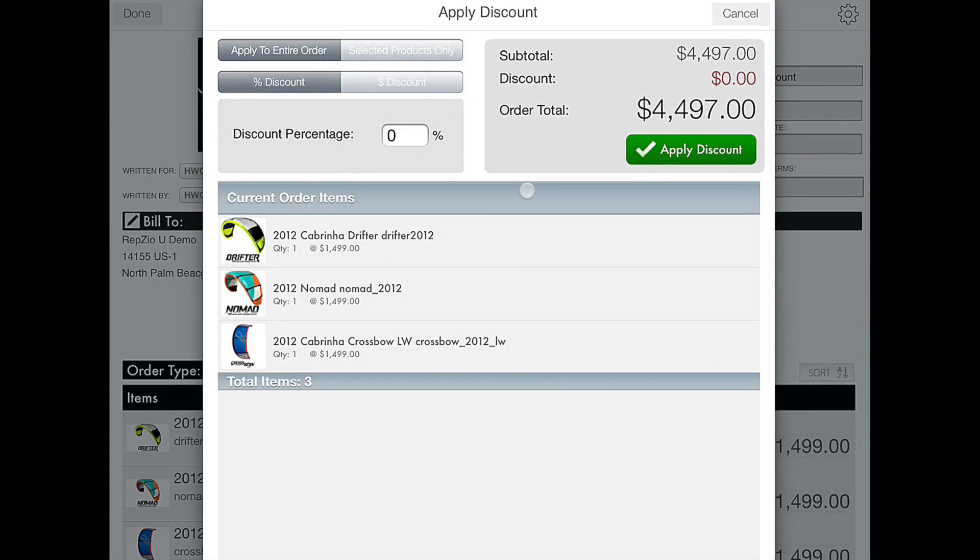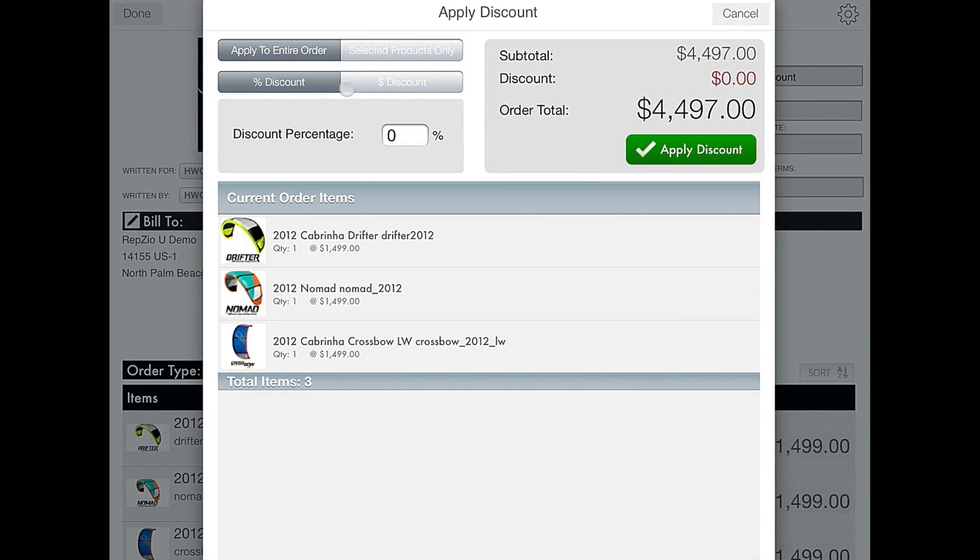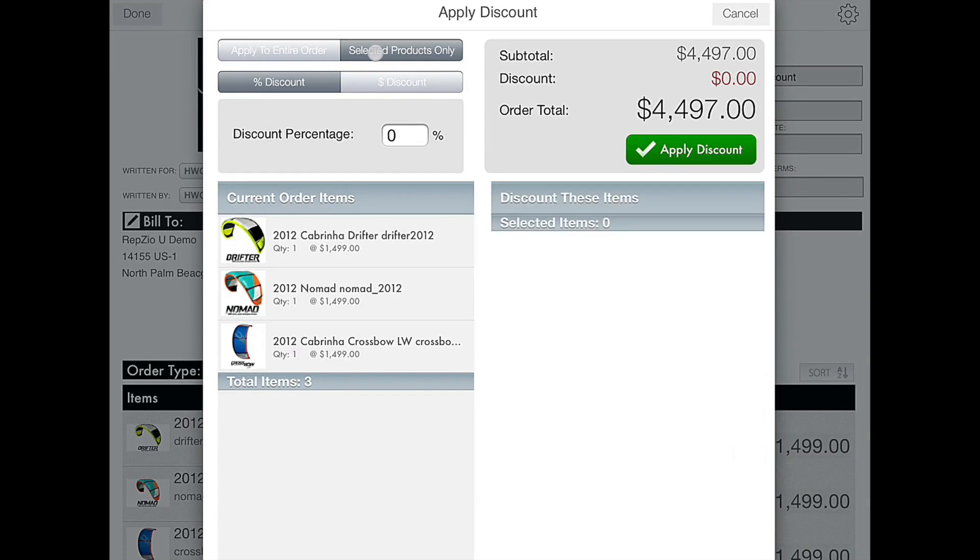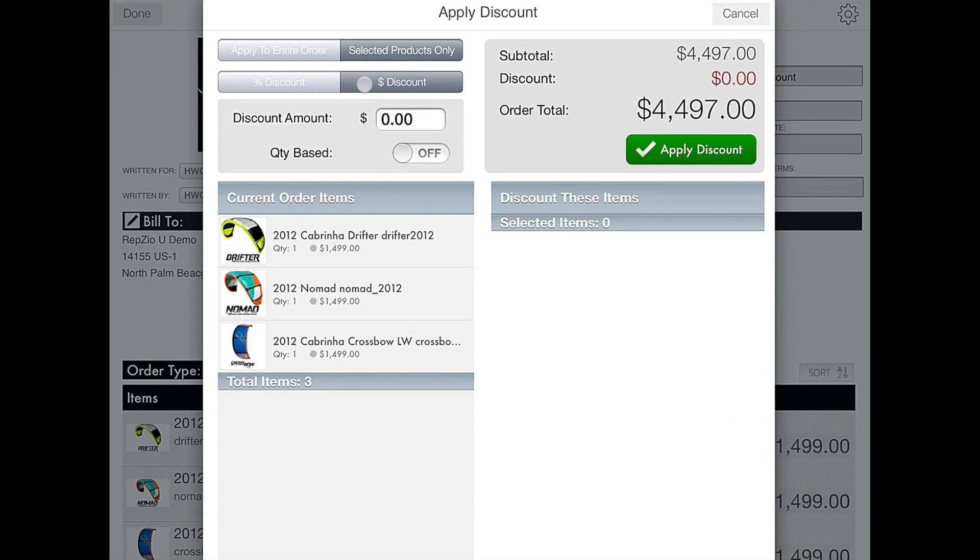The discount pop-up window appears and we are introduced to a couple of options. We can apply a discount to the entire order or to selected products and within both methods we can add either a percentage discount or a dollar amount discount.